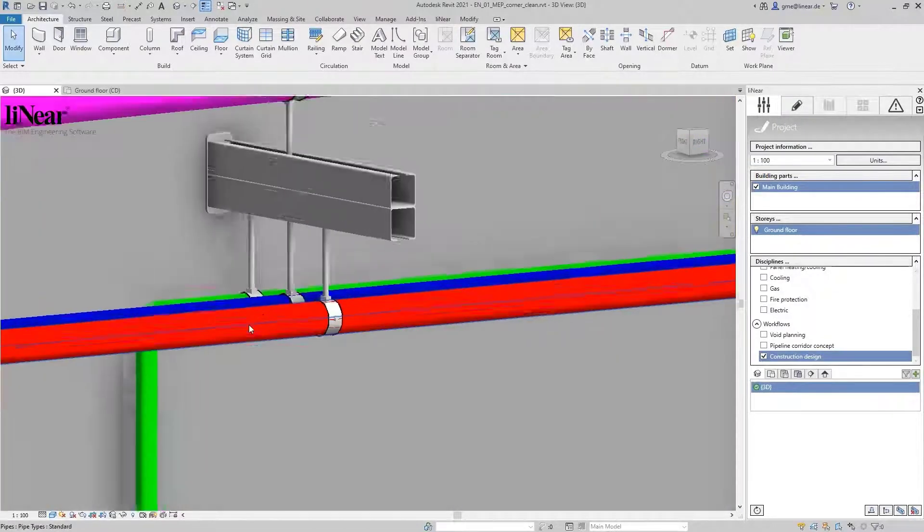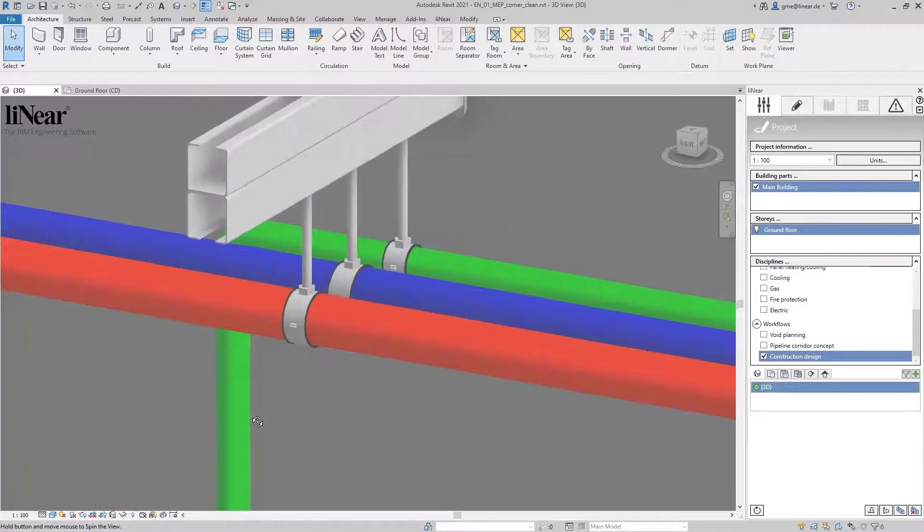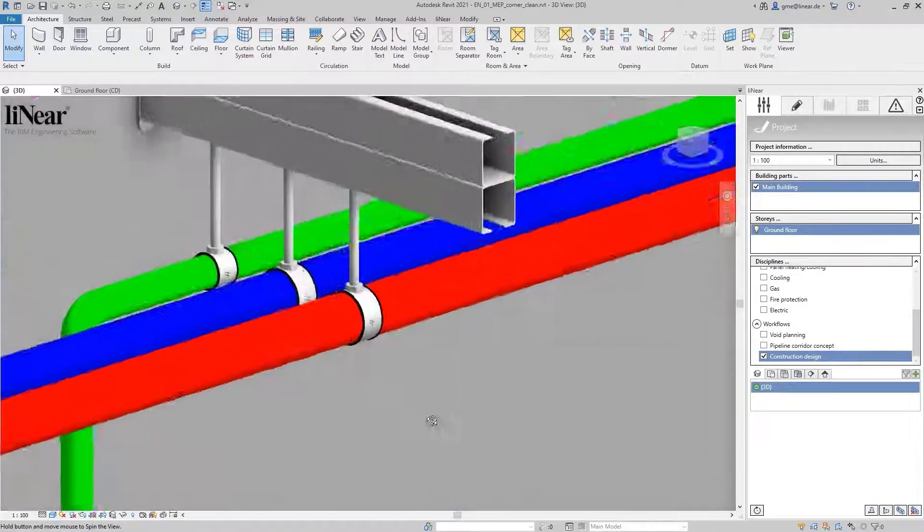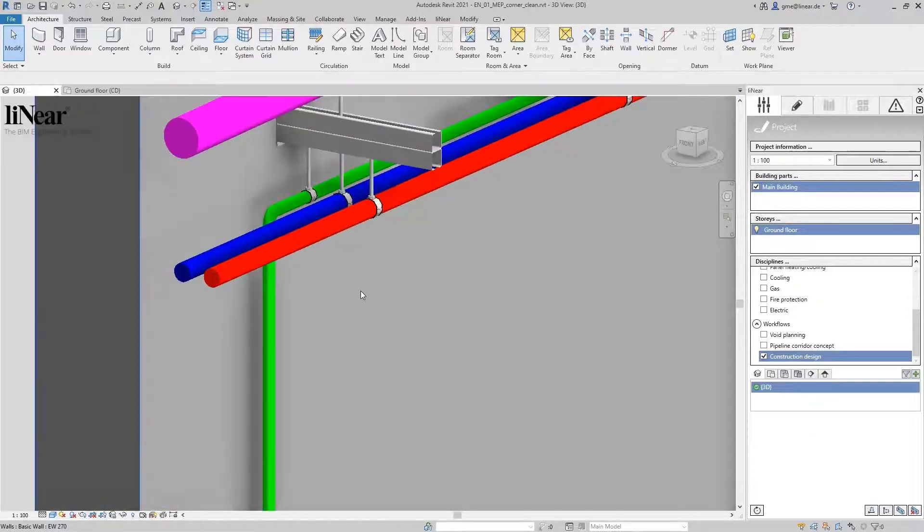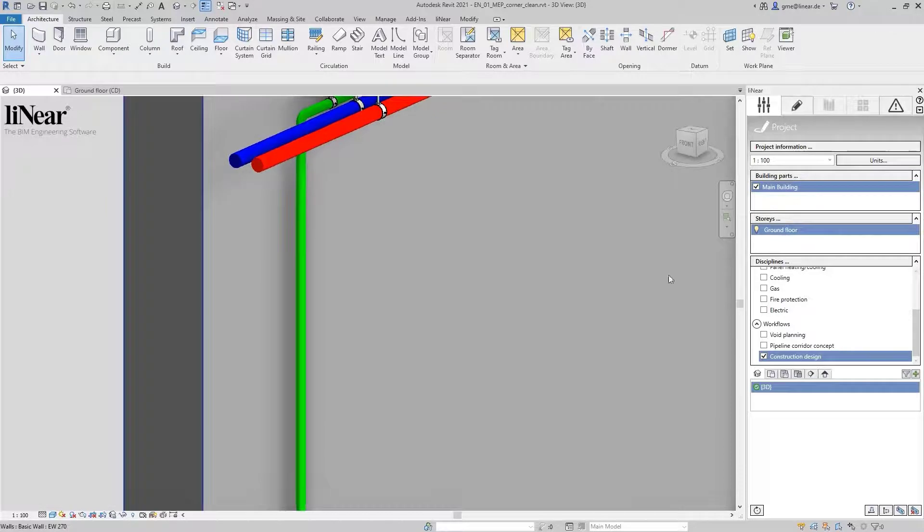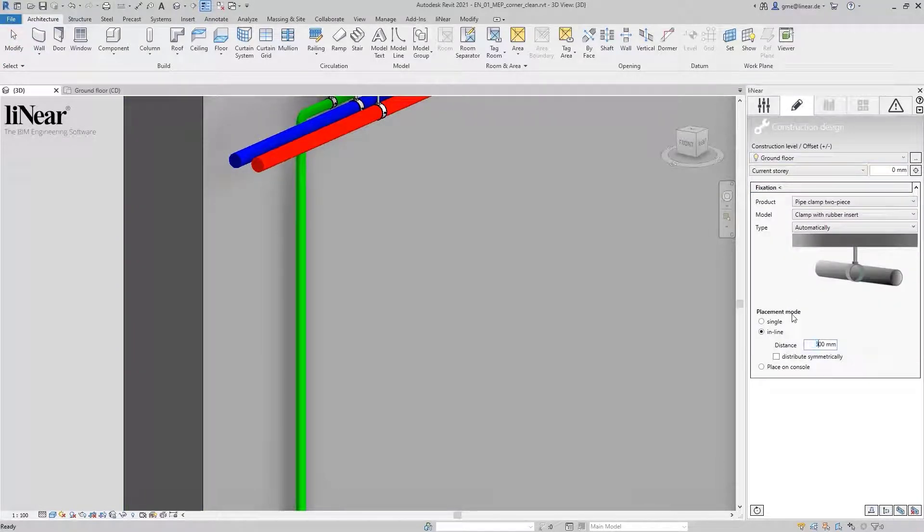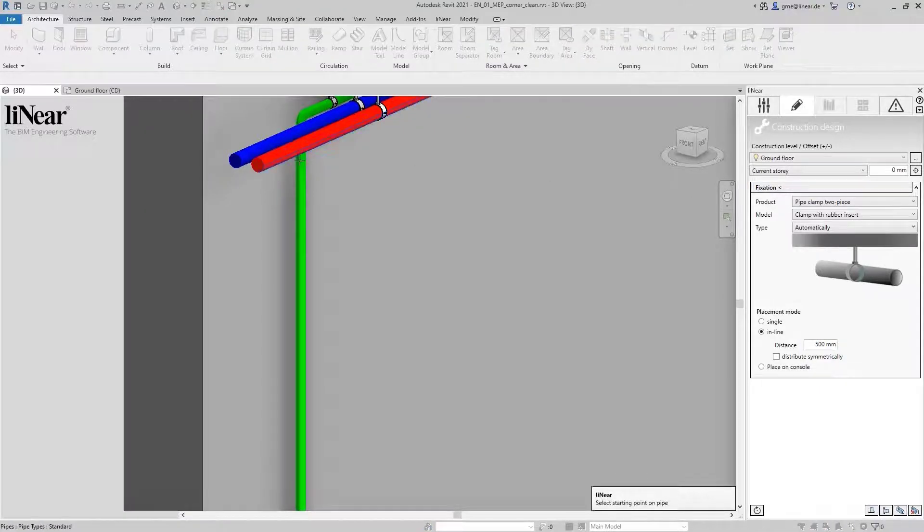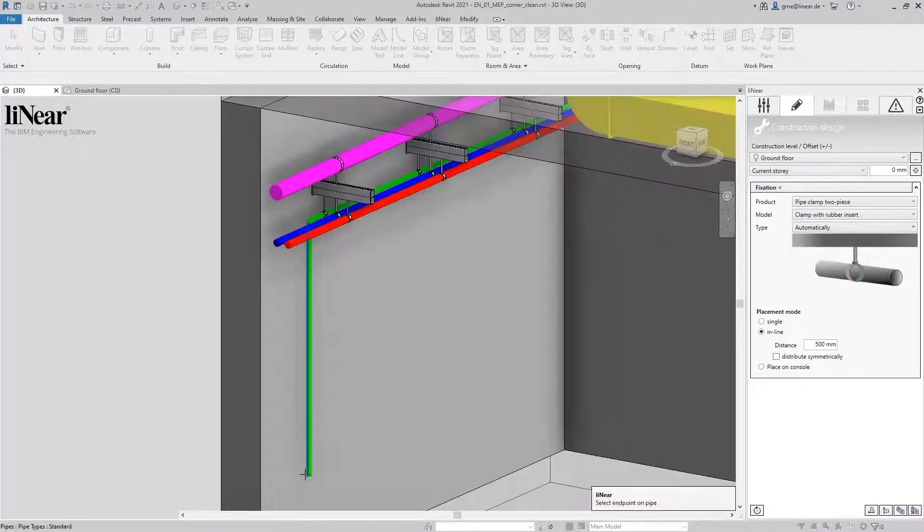Additionally, I show you how to fix the vertical pipe to the wall. I choose again the placement mode 'place in line' and set the distance to 500 millimeters. I choose the start and end point of the pipe and the wall where the fixations will be installed.